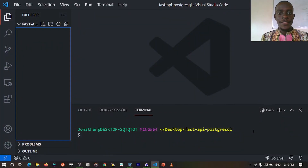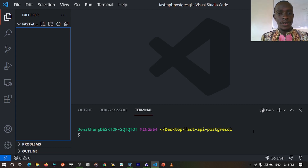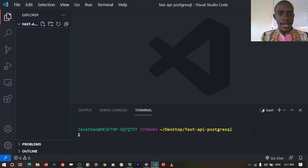Hi there, how is it going everyone? In this video, we are going to be building a simple REST API using FastAPI, PostgreSQL, and SQLAlchemy. FastAPI is a really interesting framework to work with — I'm personally using it for the first time, so I decided to build a simple project with FastAPI just after learning it. So let's get started.